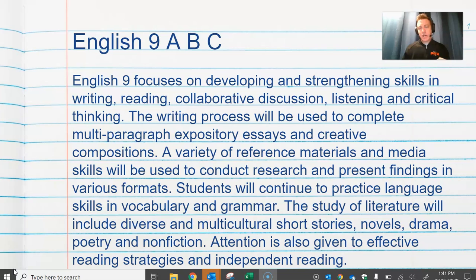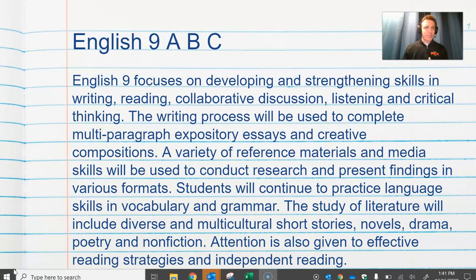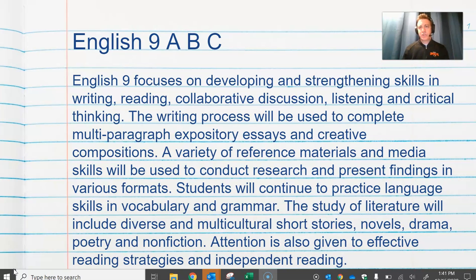English 9 uses high interest and engaging texts for reading and topics for writing and discussion. Students are given choices in what they read and write about, but we also have a variety of assigned texts for teachers to choose from to assign to a class.